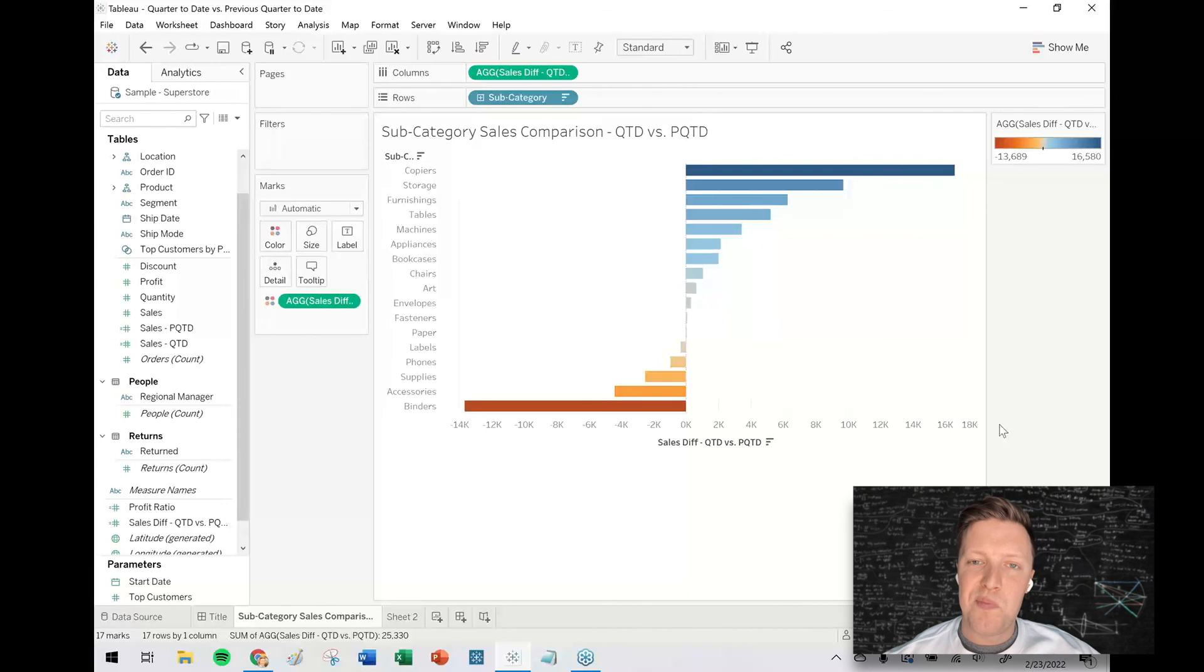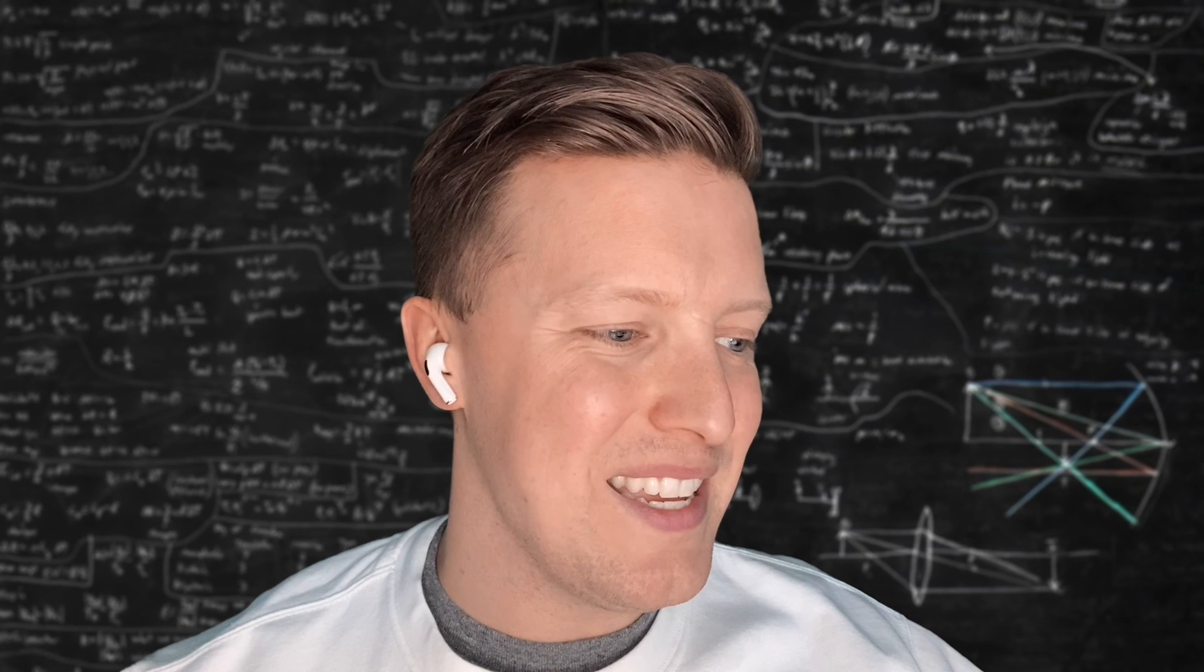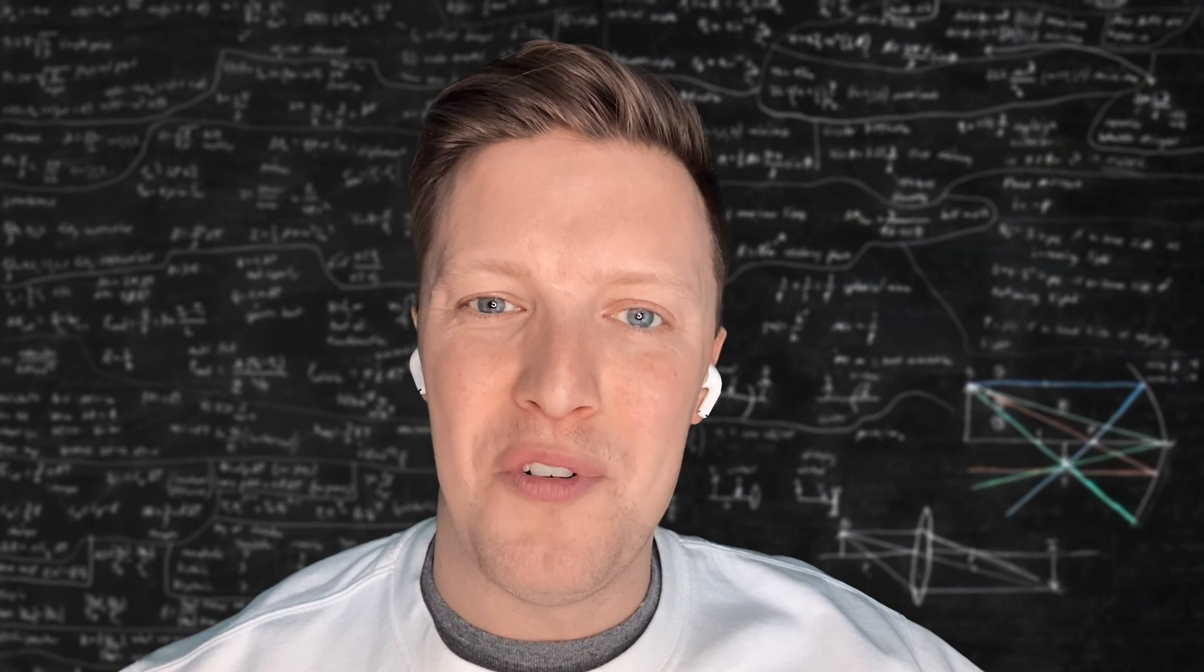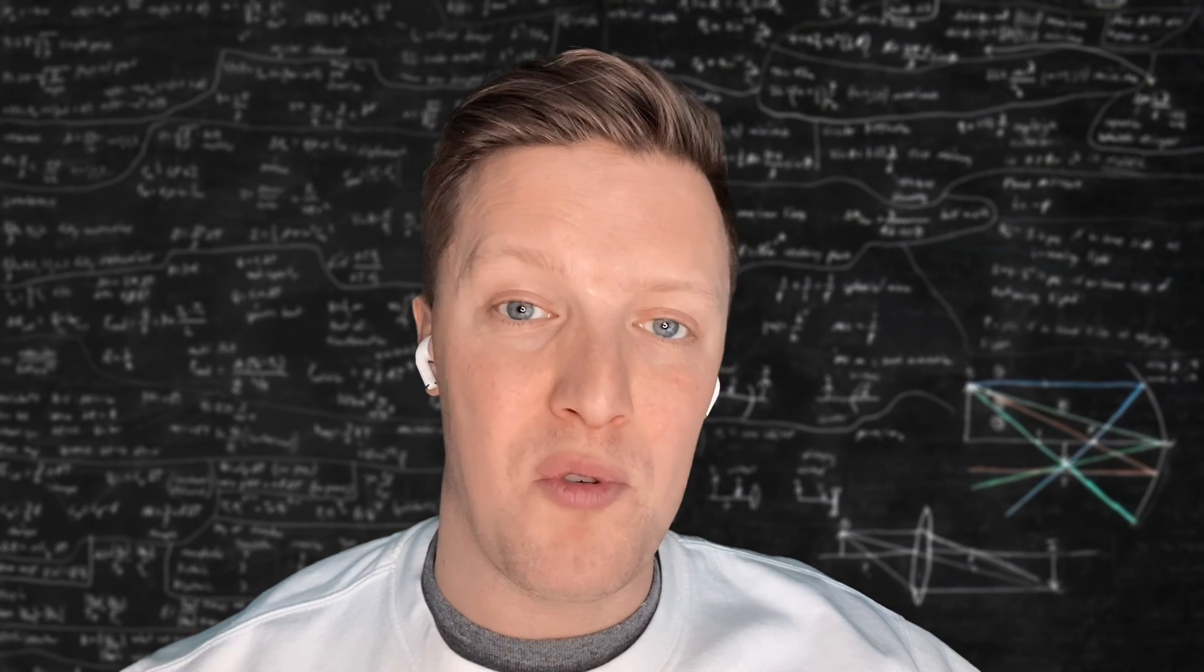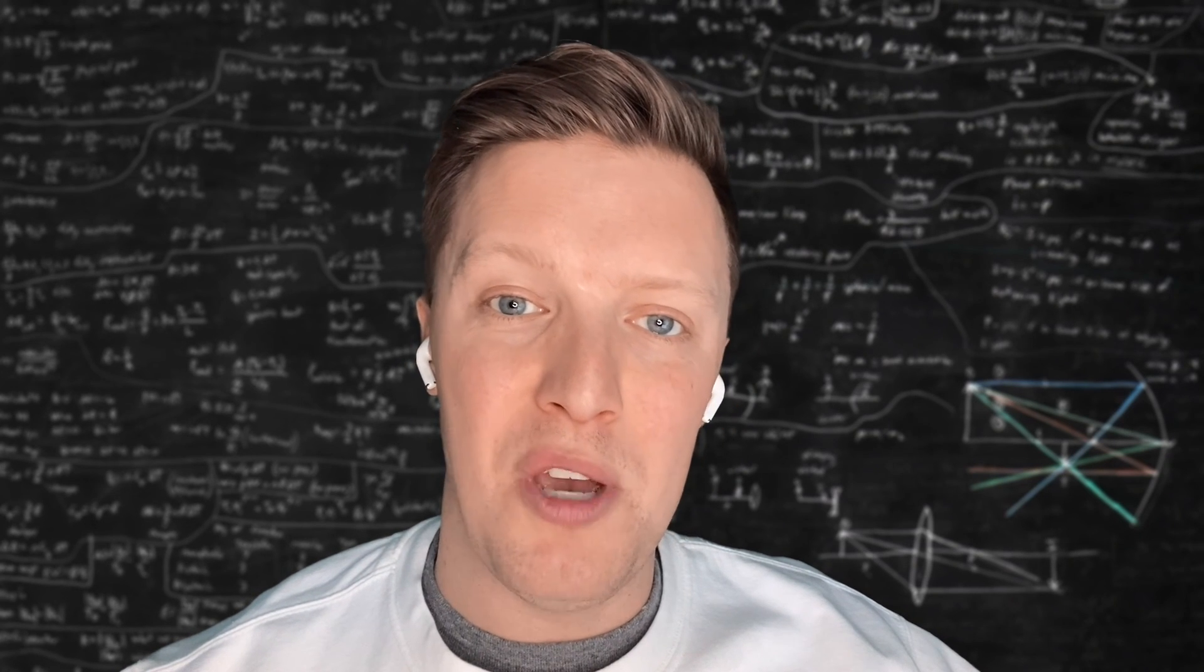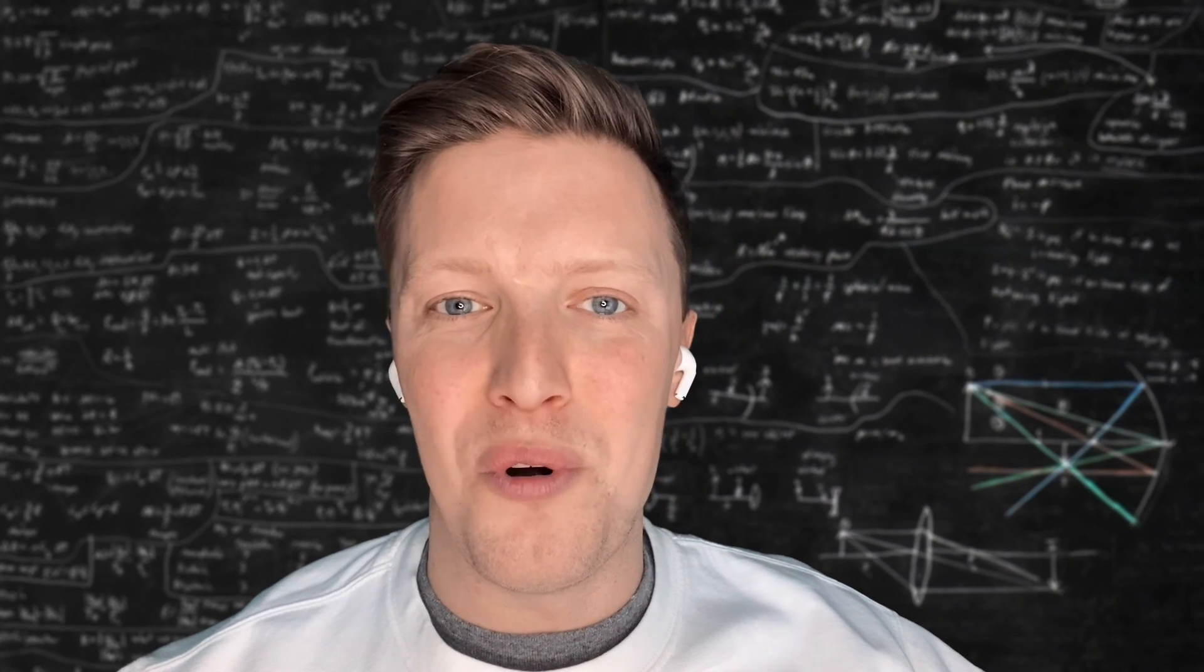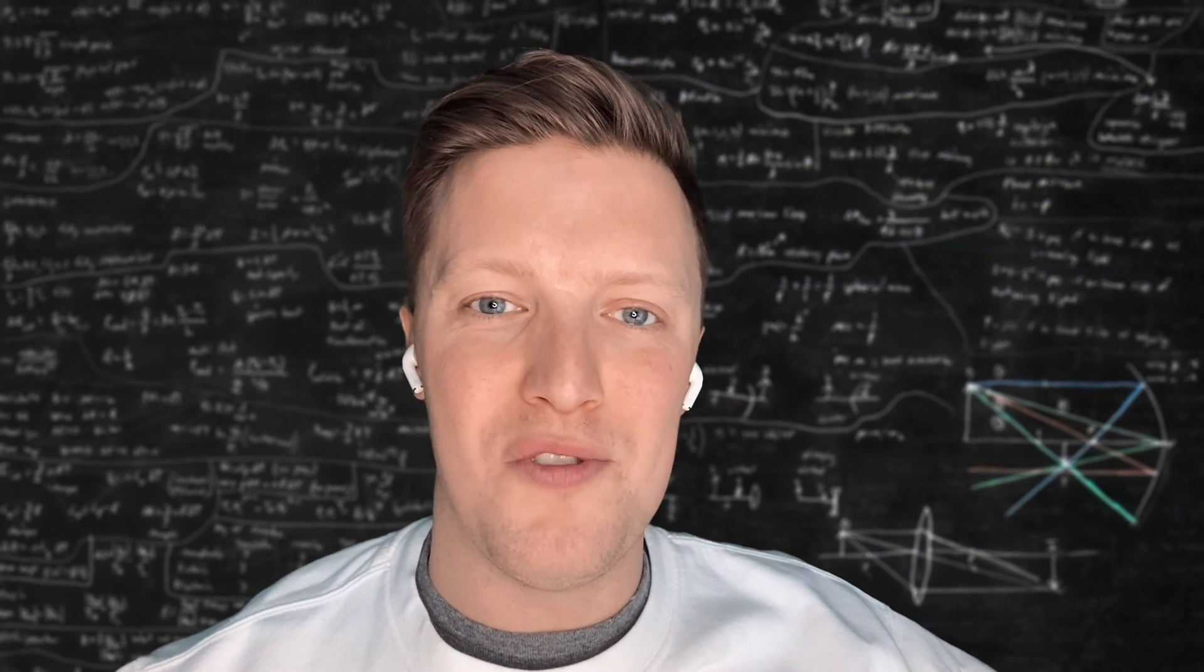So that's a quick dive into quarter to date versus previous quarter to date in Tableau. I hope that was helpful and feel free to drop questions or comments below. And we look forward to catching you next week here for more Tableau tips on the One Number YouTube channel.